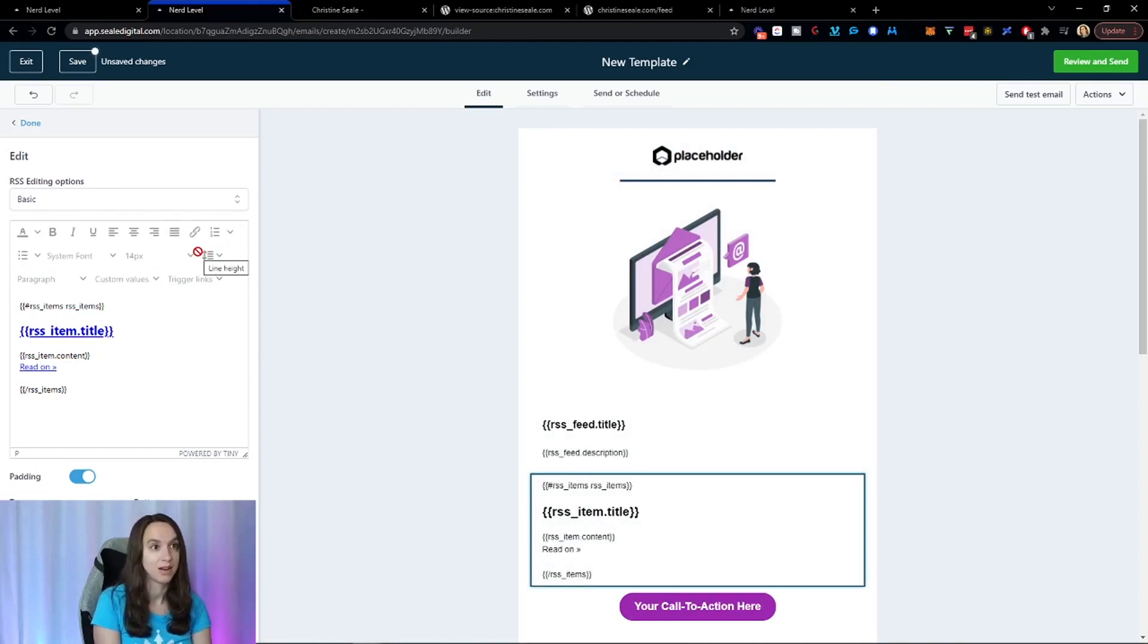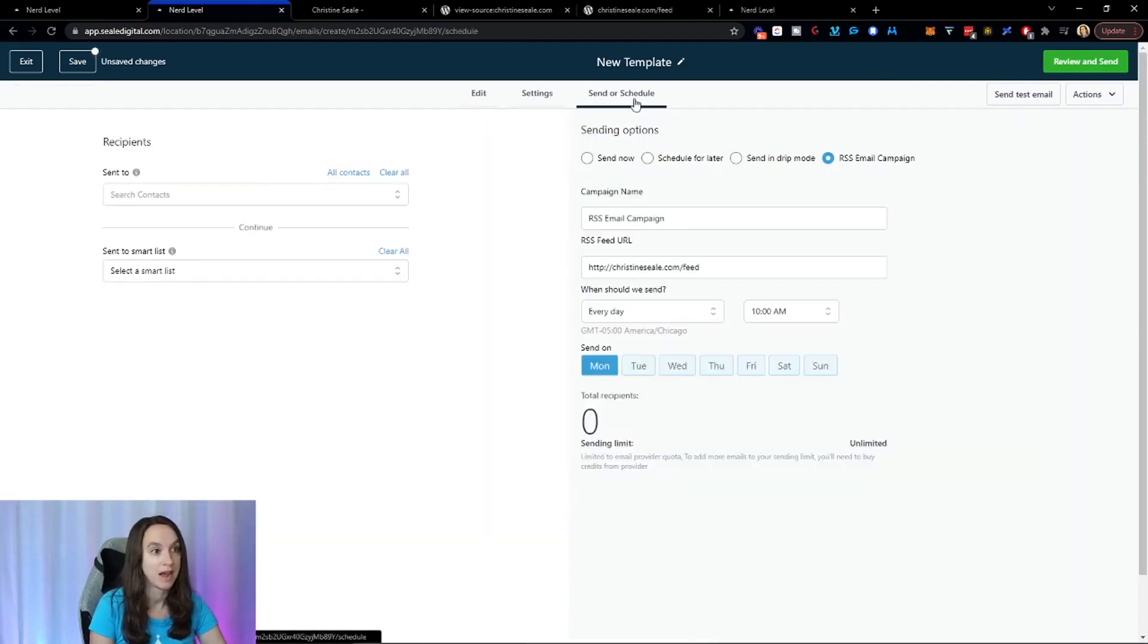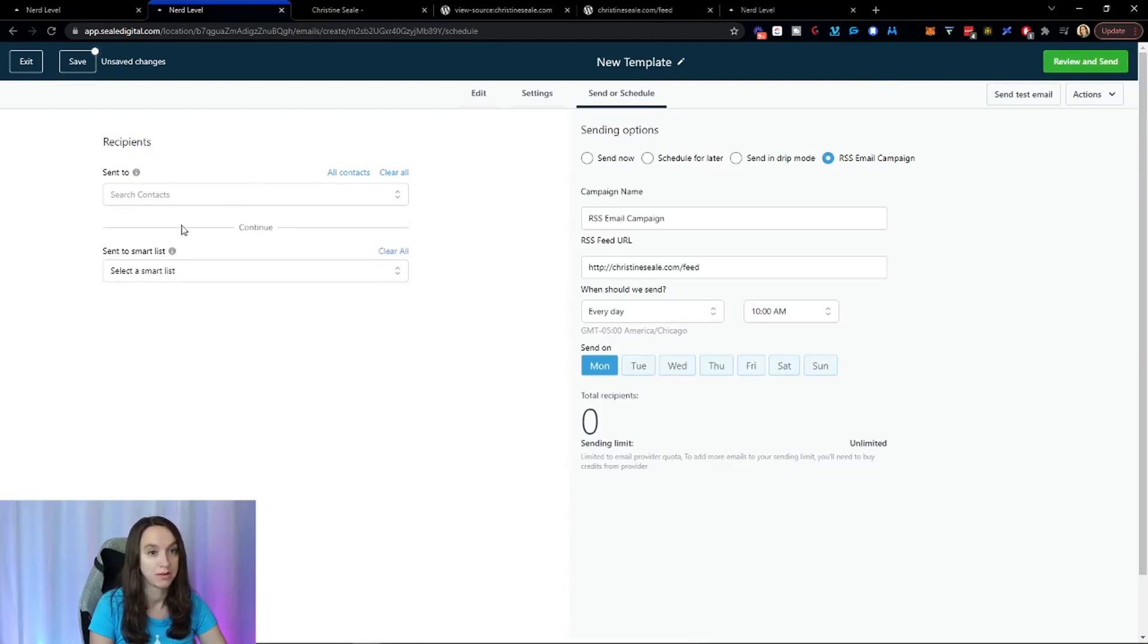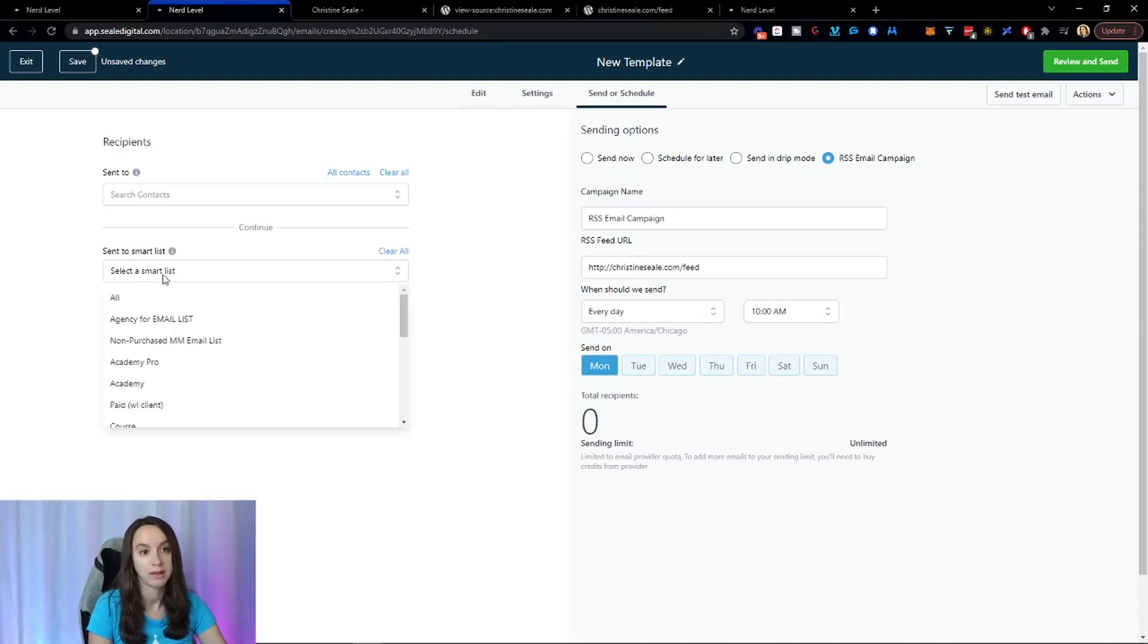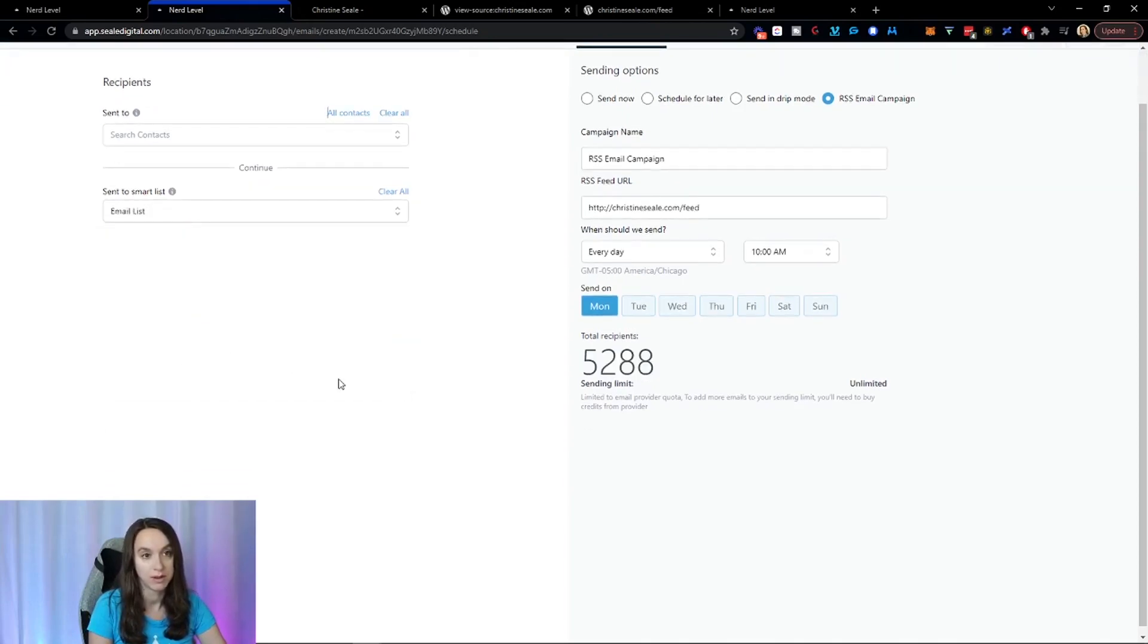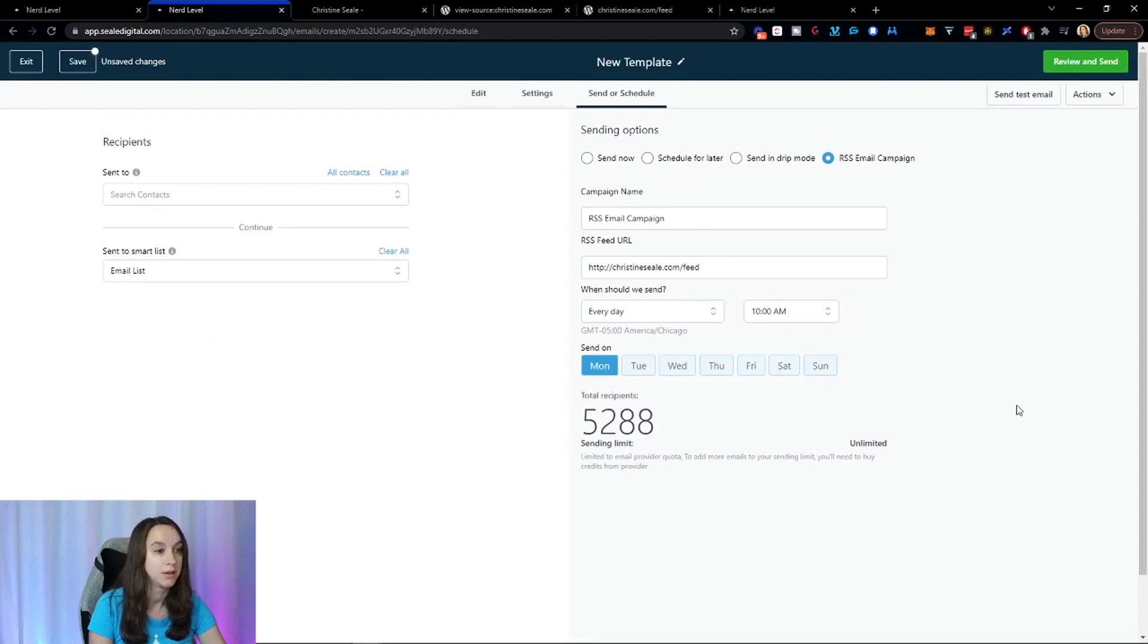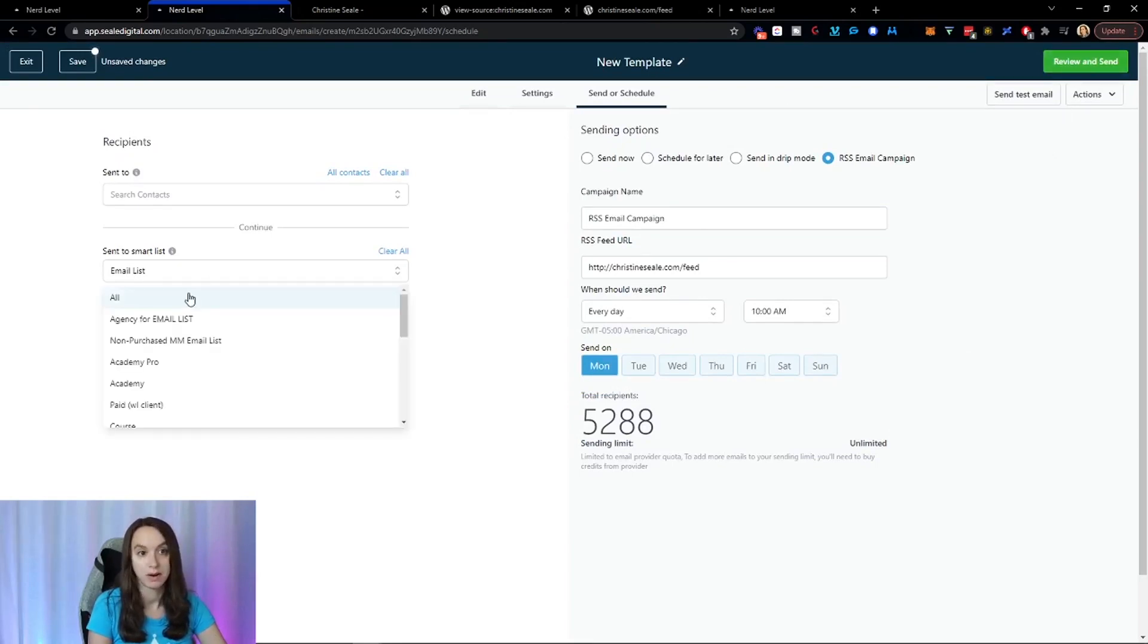But it's really that easy to set up the RSS feed for the email, guys. So what you're going to do then after you get it scheduled, you're just going to click on review and send after you send it to your contacts. Or if you want to do it on a schedule, I would highly recommend a smart list so you can click on your smart list and you can click on whatever your email list is. Right. So it'll tell you how many people are in your email list. And then you can go ahead and review and send. I'm not going to do that right now.